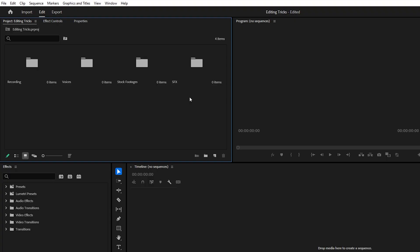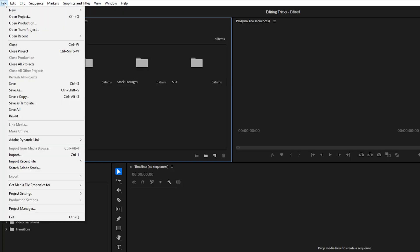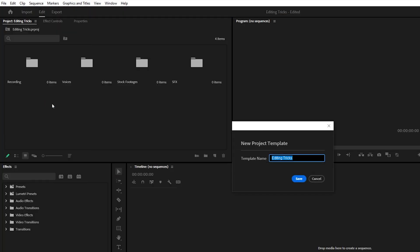In Premiere Pro, simply set up your project once, then go to file at top menu, click on save as template. Give it a name, for example, new project template.